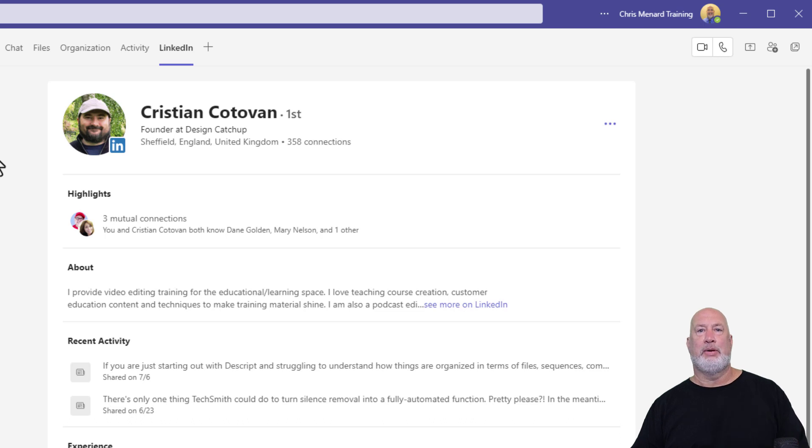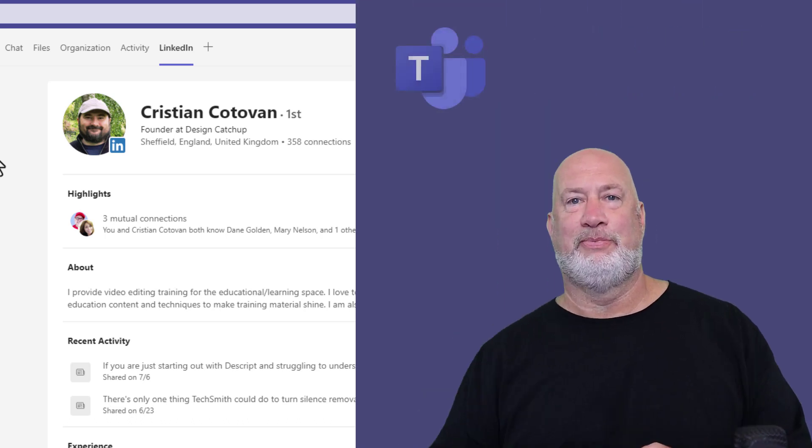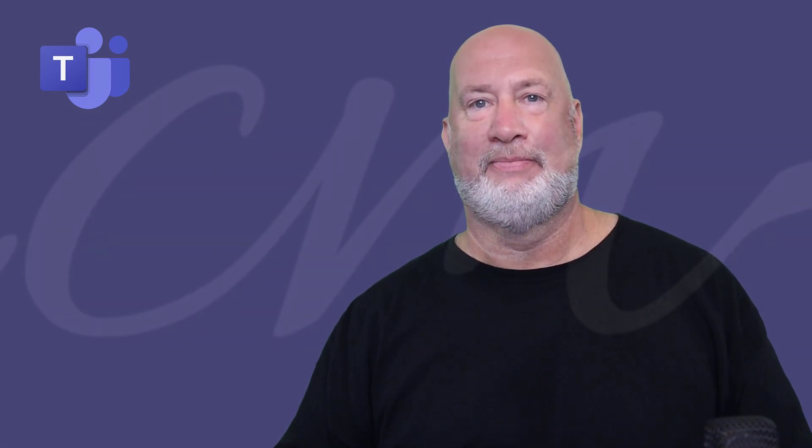That video will be out real soon. Thank you. If you have any comments or questions, let me know. But I love this feature. Have a great day.